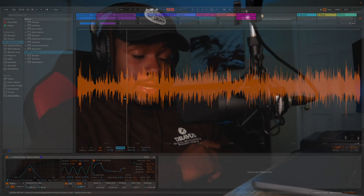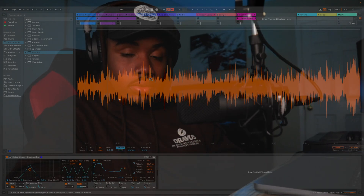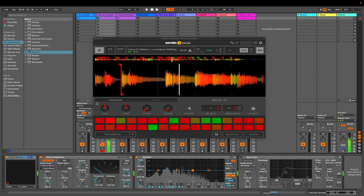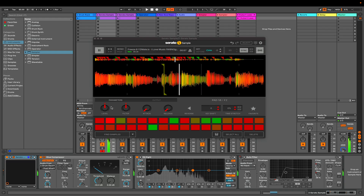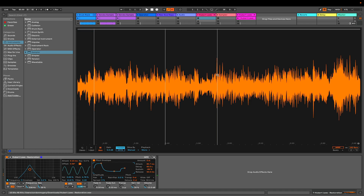Serato Sample versus Ableton Simpler — which one is for you? Serato Sample is a plugin made by Serato that allows you to chop and manipulate samples with ease. Ableton Simpler is also a sampler that allows you to chop and manipulate samples. While they're both similar, they both have small differences that cater to different audiences. So let's get started.